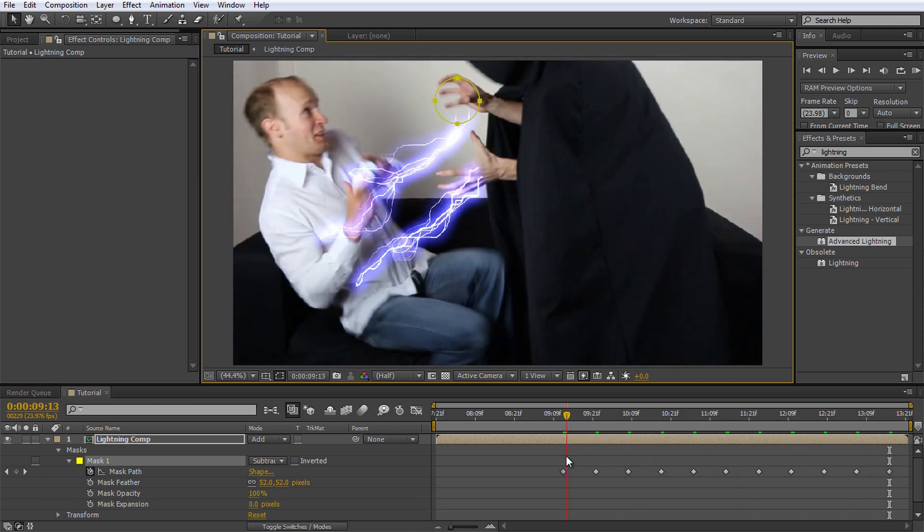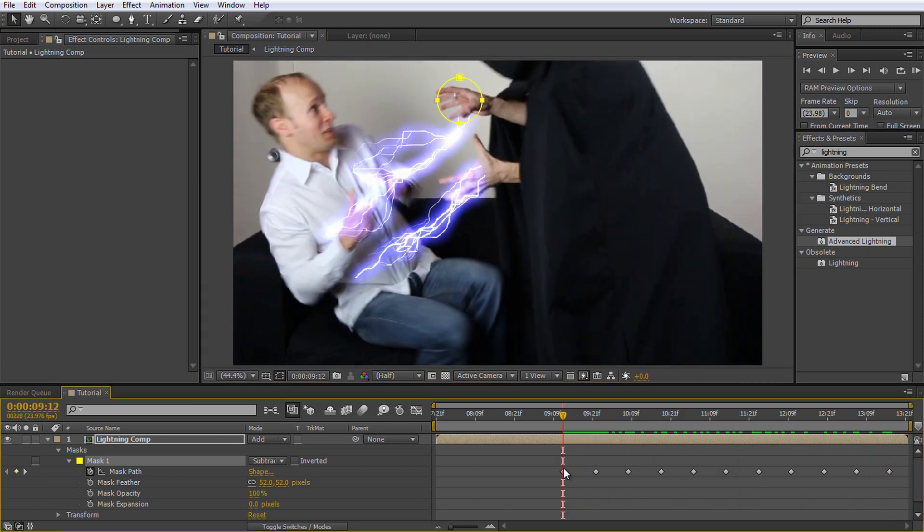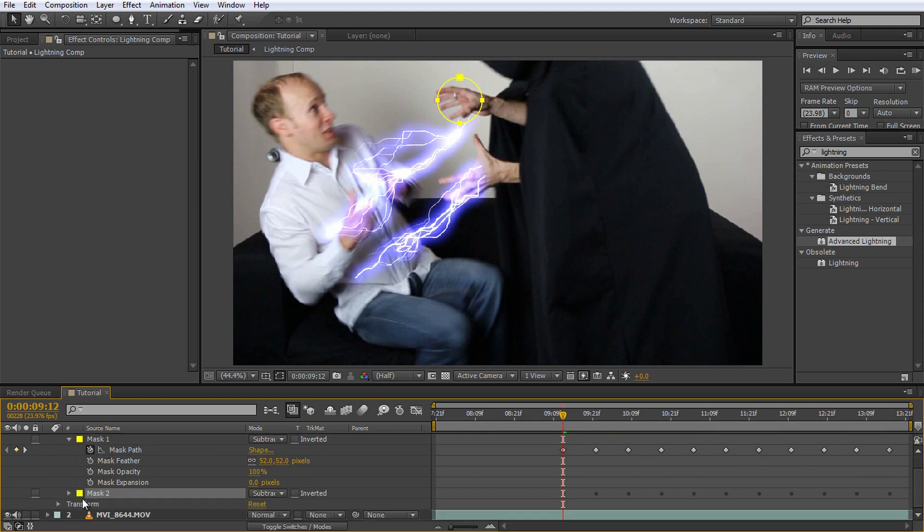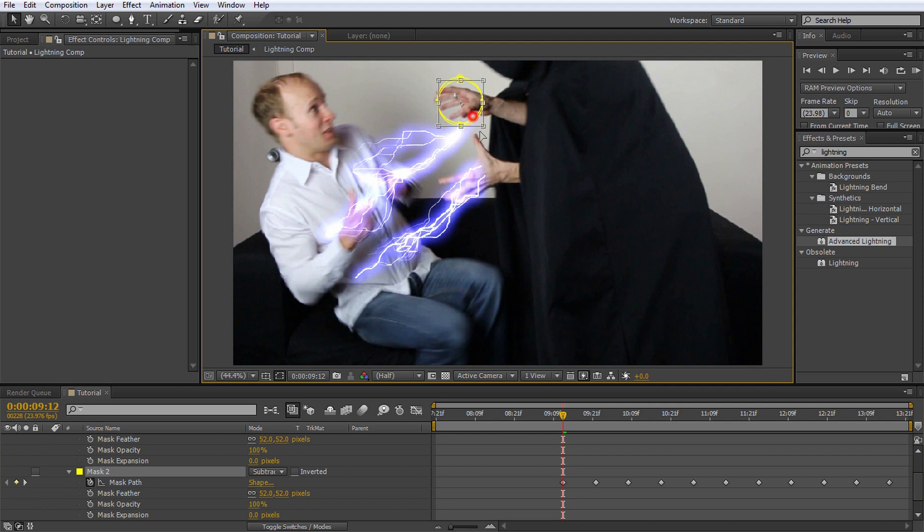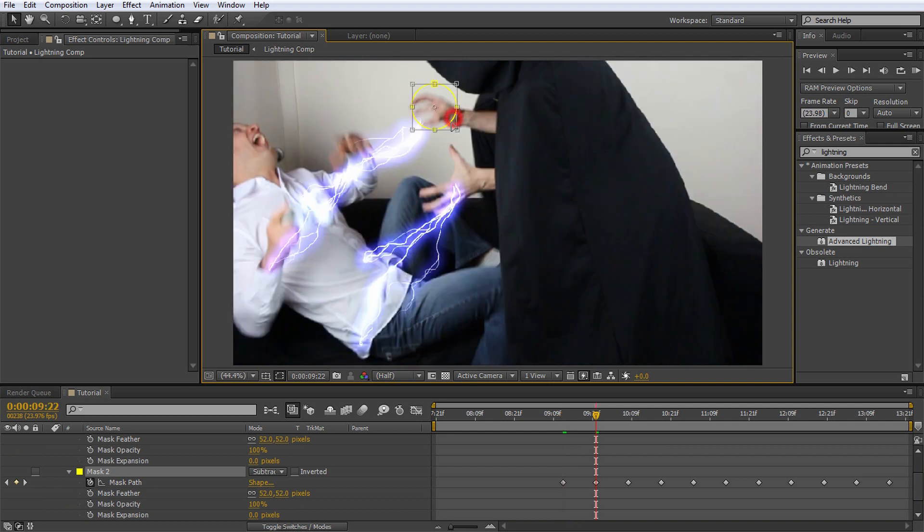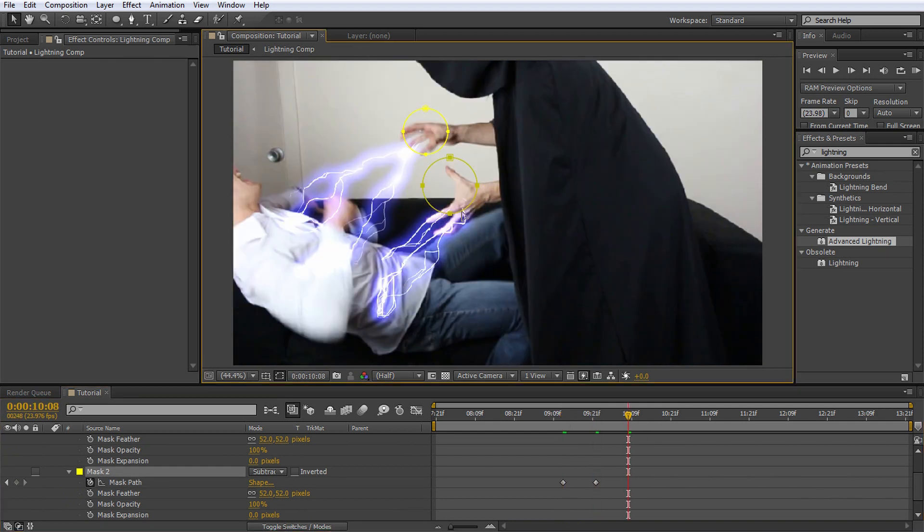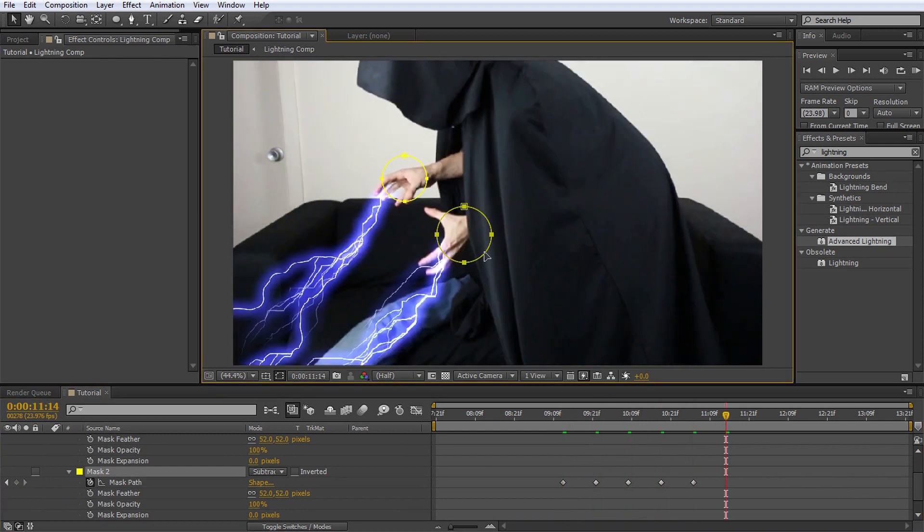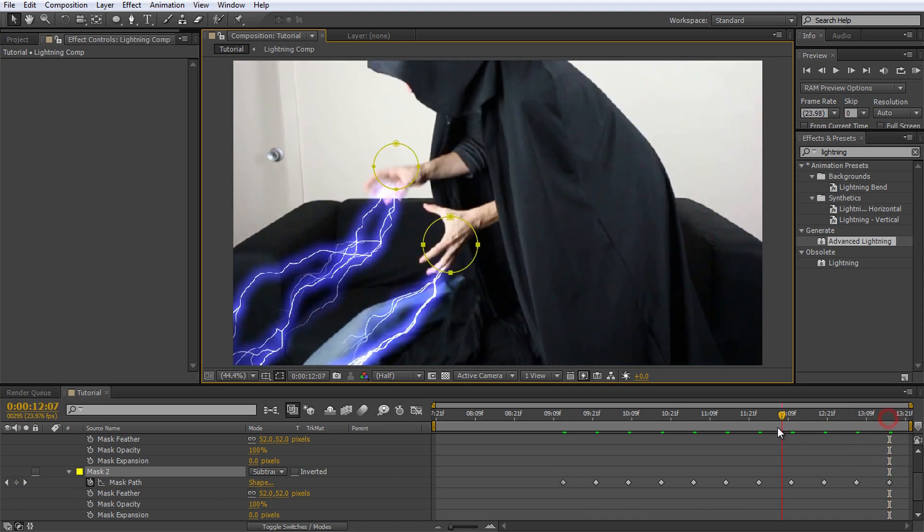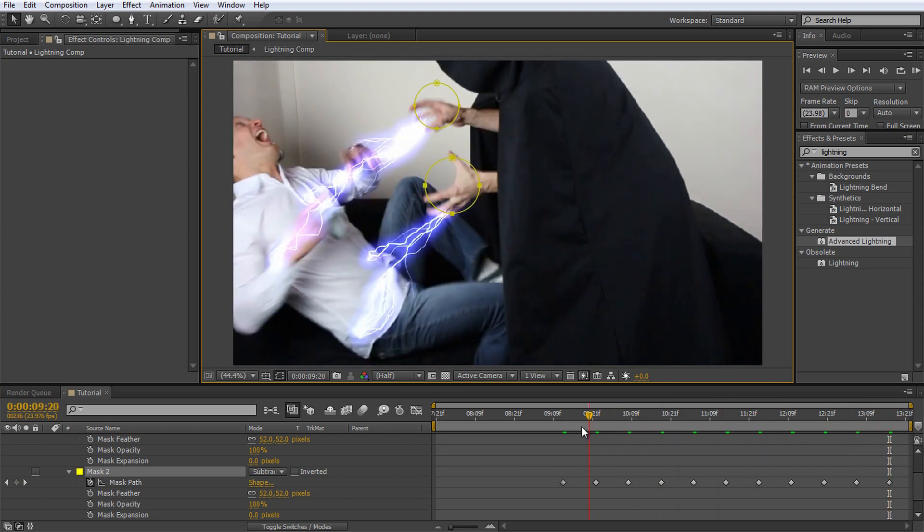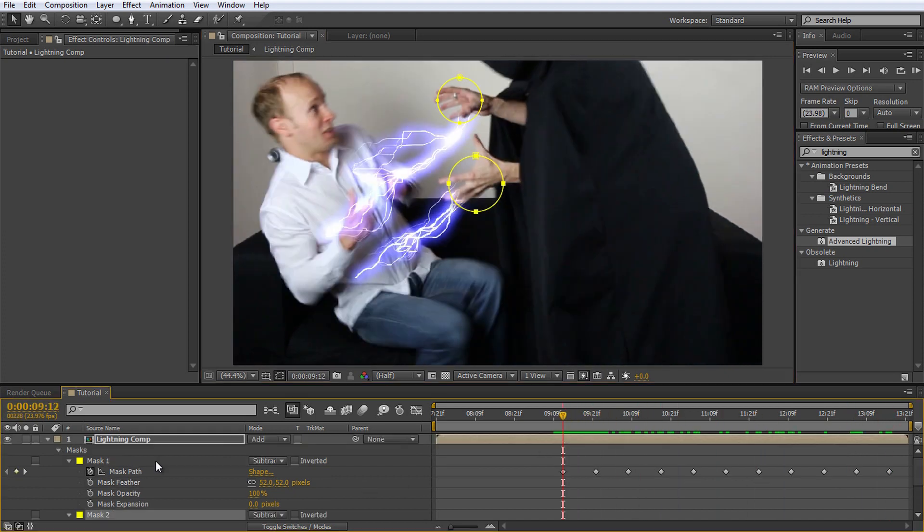Return to the moment where I get toasted. Select the mask and duplicate it using the same control D shortcut we used many times already in this tutorial. Move the copy of the mask to Jimmy's left hand and animate it to follow the hand for the duration of the composition. Back to the start, select the pen tool and draw a mask around my right arm. It doesn't have to be perfect, the effect is pretty quick anyways.